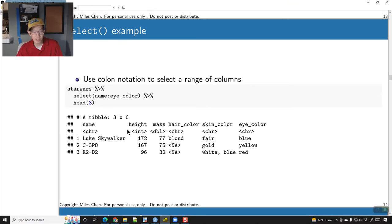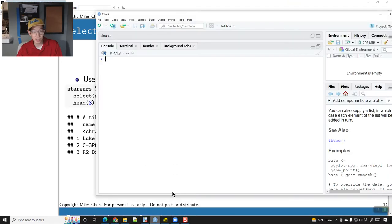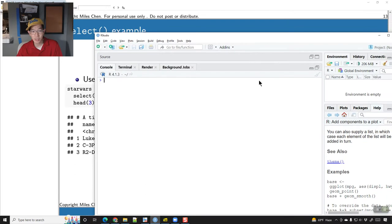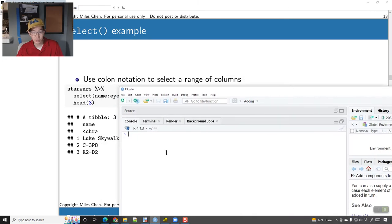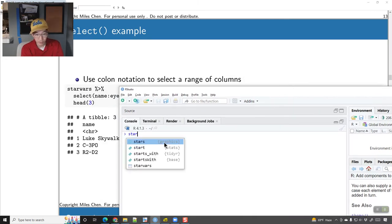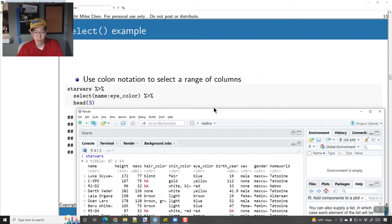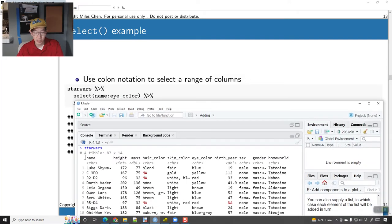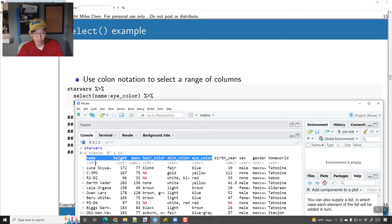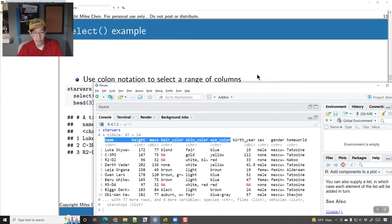If you want to select a range of columns, that can also be done. With the Star Wars dataset, we have 14 columns, and I can say I want to select just these columns — name through eye_color. So I can do starwars and then pipe it into select, and I'm going to do name:eye_color.